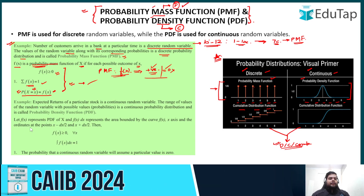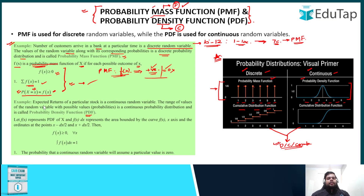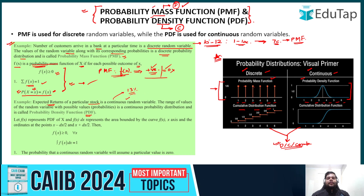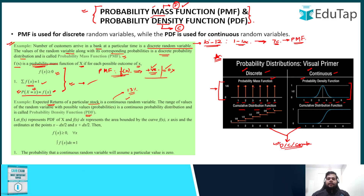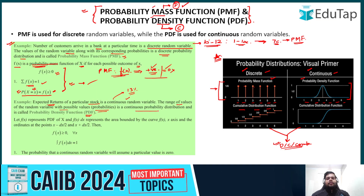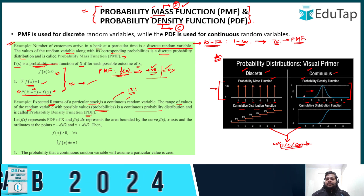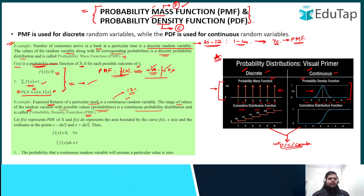Now let's look at the probability density function. An example of a continuous random variable is the expected returns of a particular stock — these won't be a fixed number but will vary in a range. The range of values of the random variable with possible probabilities is a continuous probability distribution, called the PDF or probability density function.